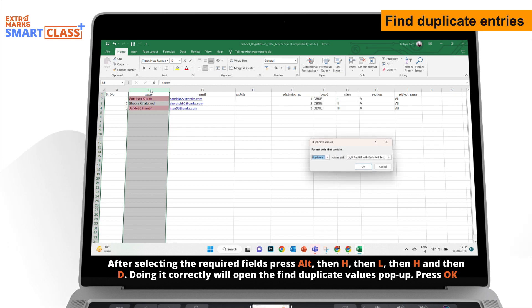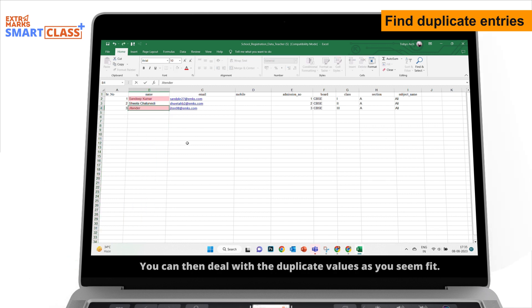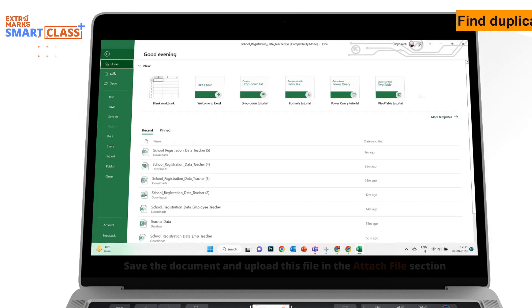Doing it correctly will open the Find Duplicate Values pop-up. Press OK. All the cells with duplicate values will get highlighted. You can then deal with the duplicate values as you seem fit.